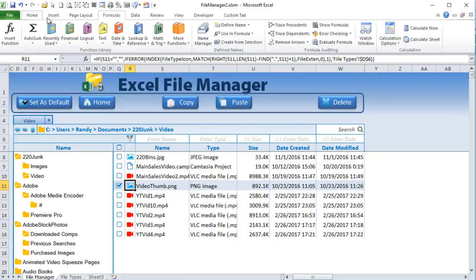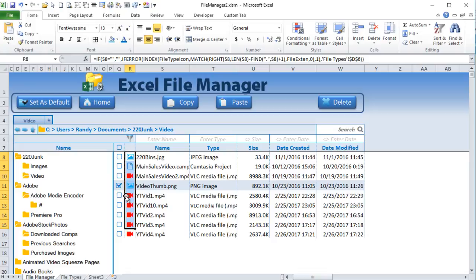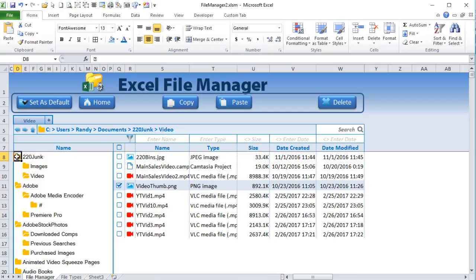It's critical that the font in that column is set to Font Awesome — any other font will return something quite different. We're using Font Awesome in both the icon column and the column to its left. Make sure those fonts are set correctly so the icons display properly.